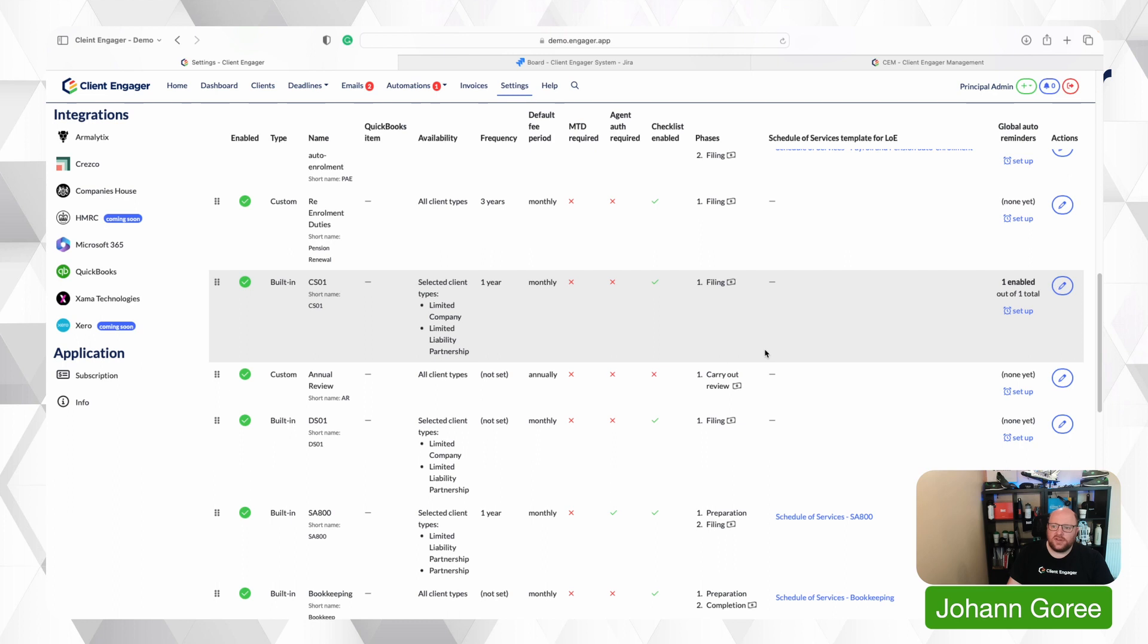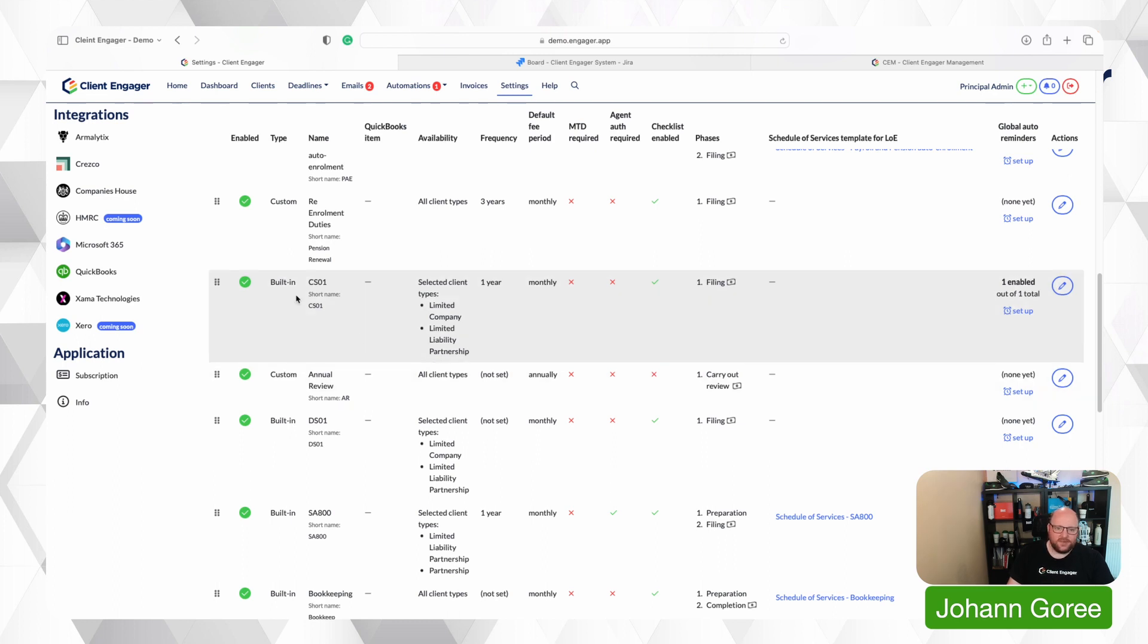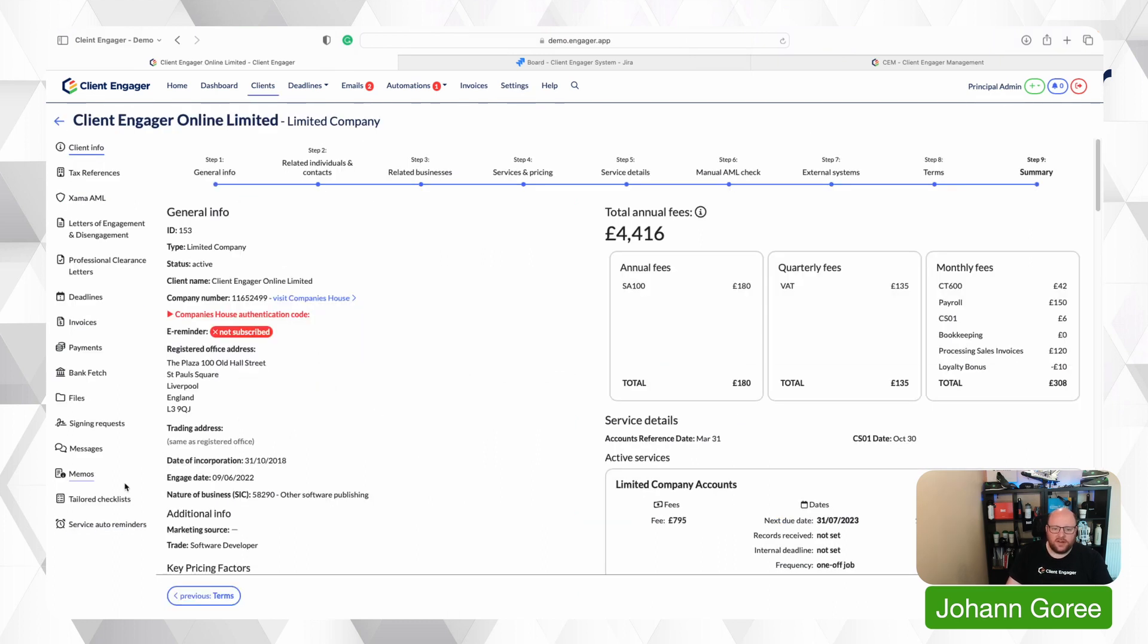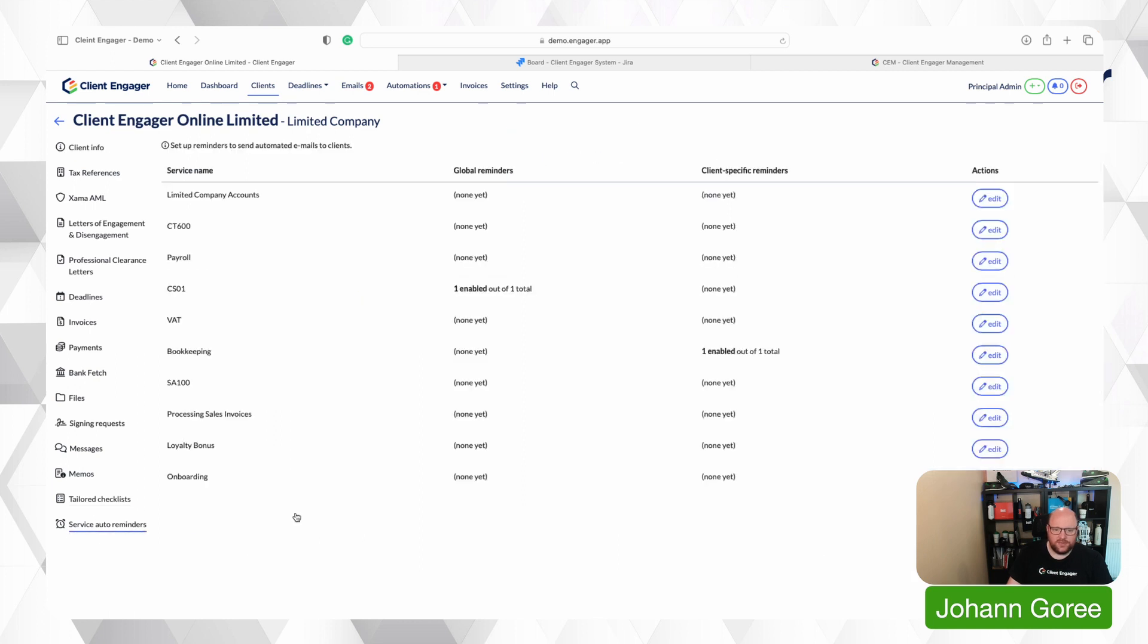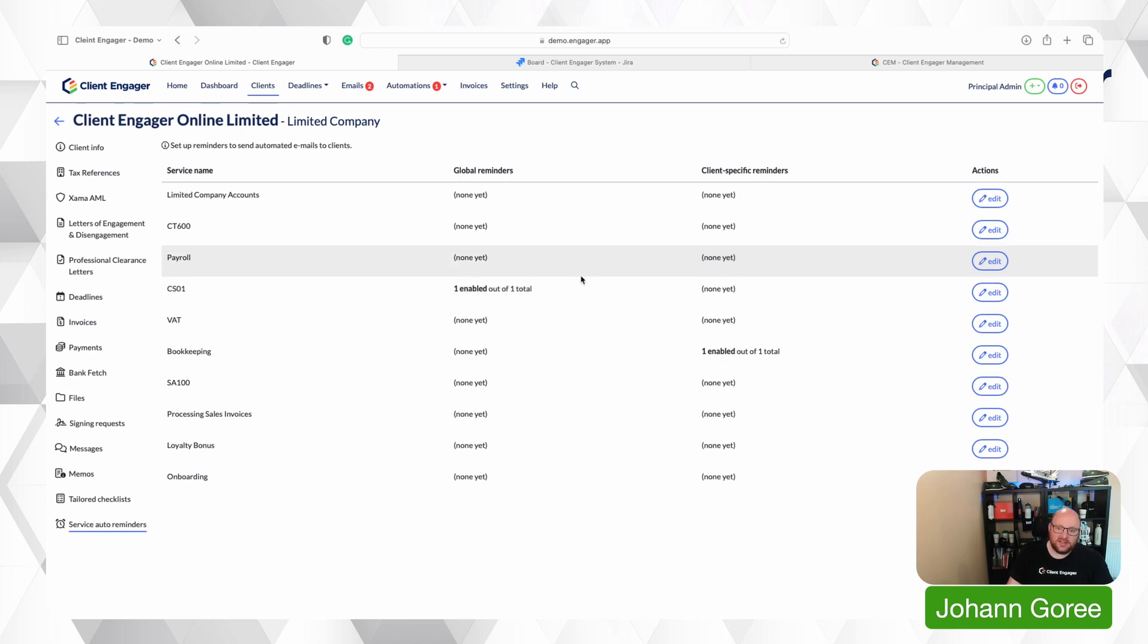Now how do I create that on a client by client basis? Let's go and have a look. So I'm now in my client and you'll notice we've got a new tab service auto reminders. And if I go up to the CS01 or confirmation statement you can see a bit like checklists you can have global or client specific.